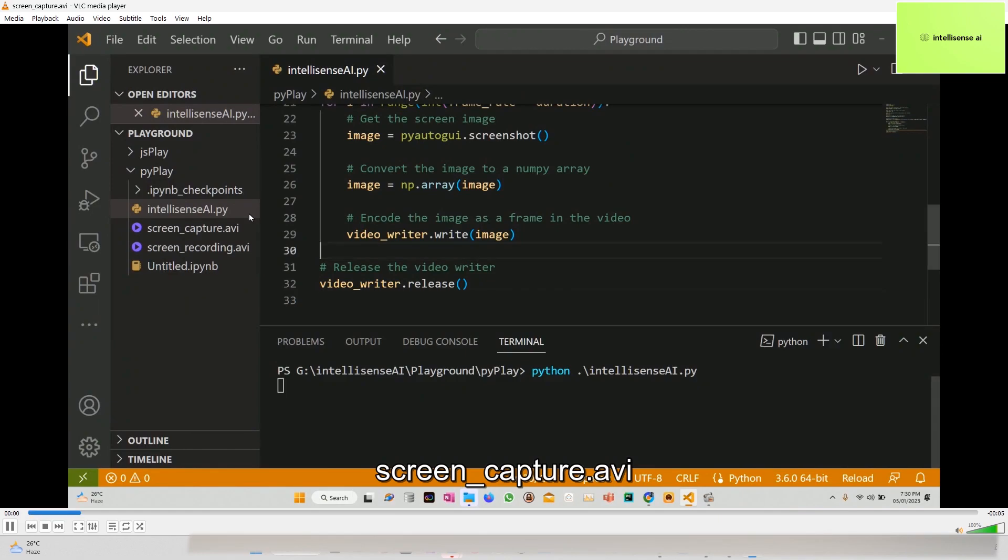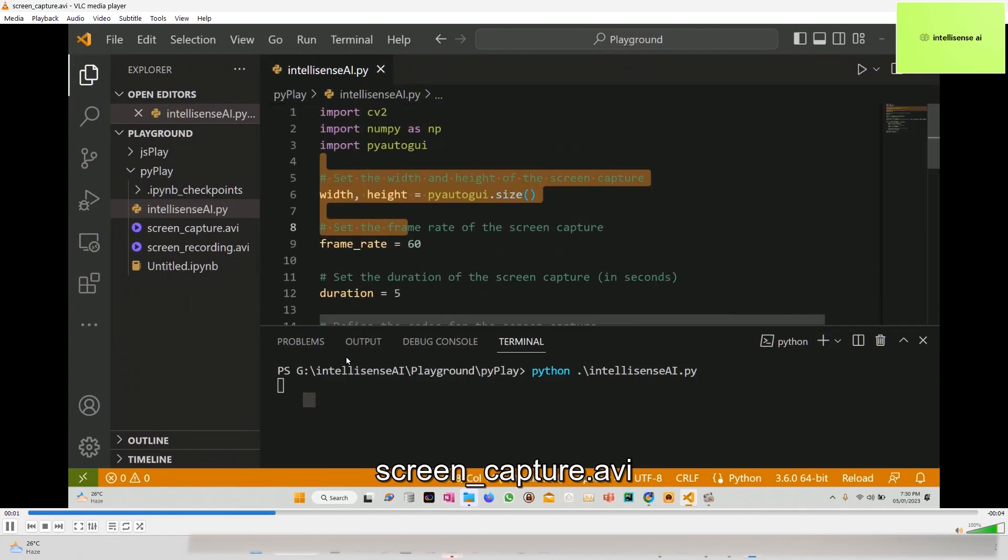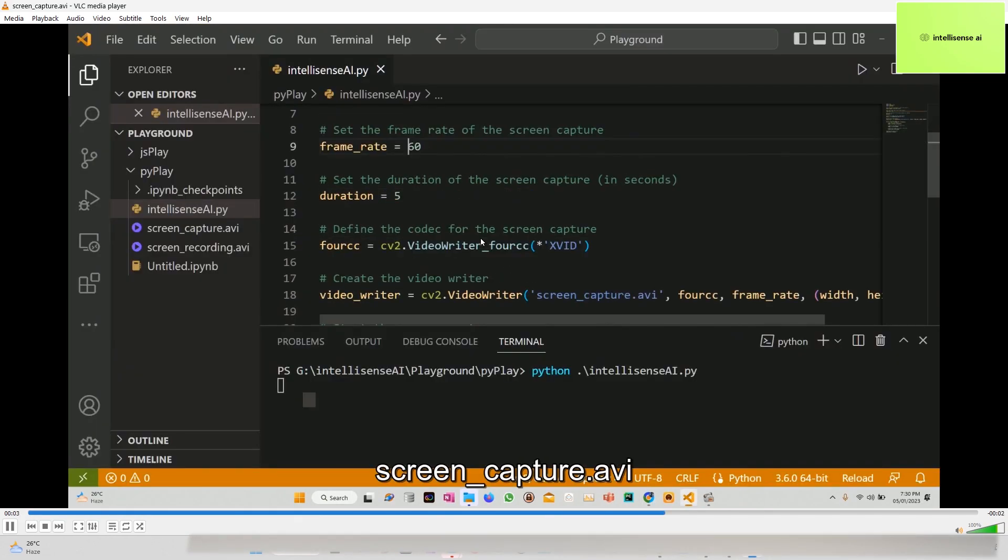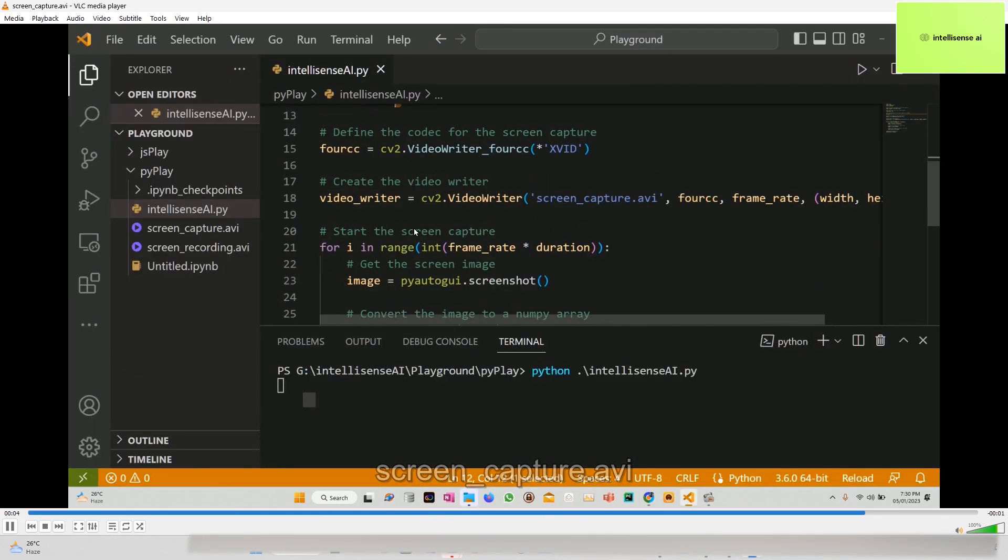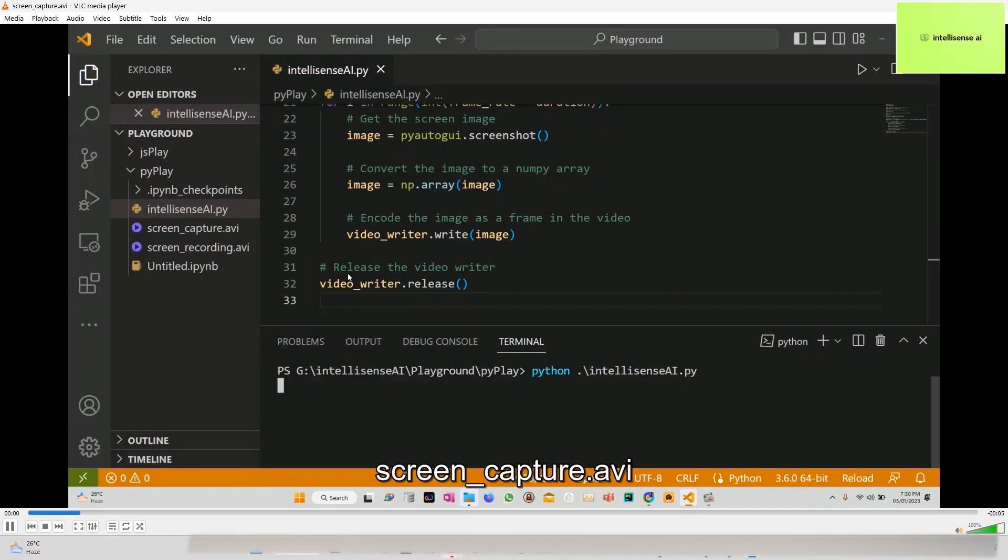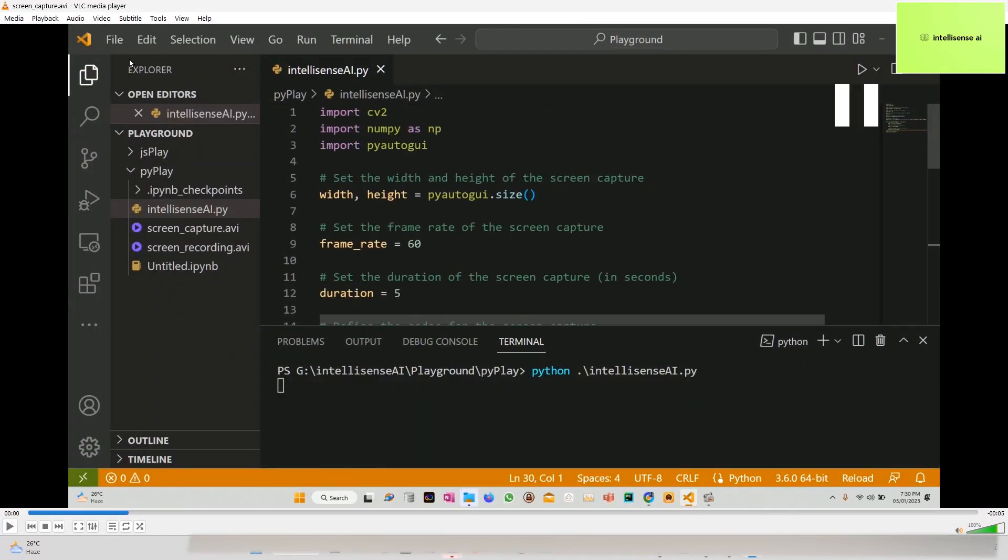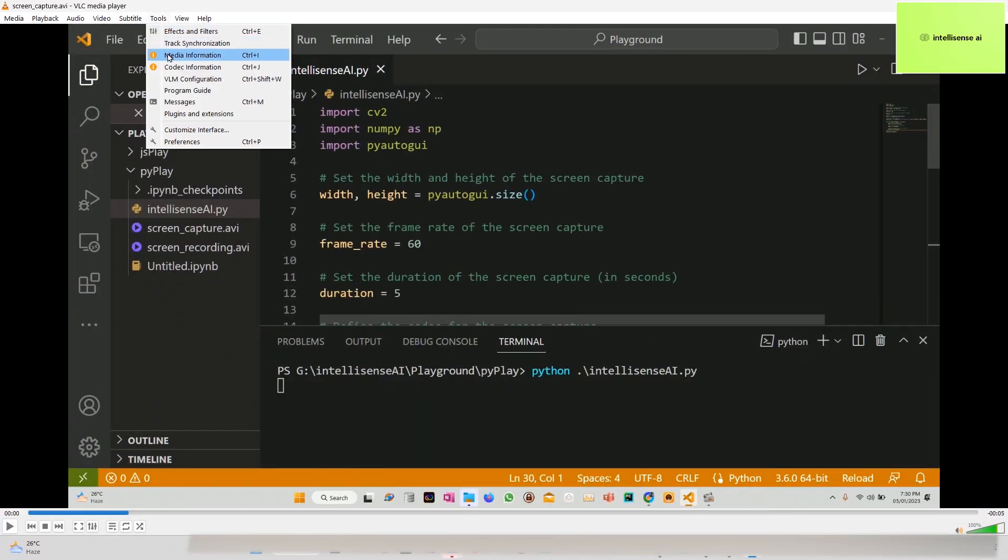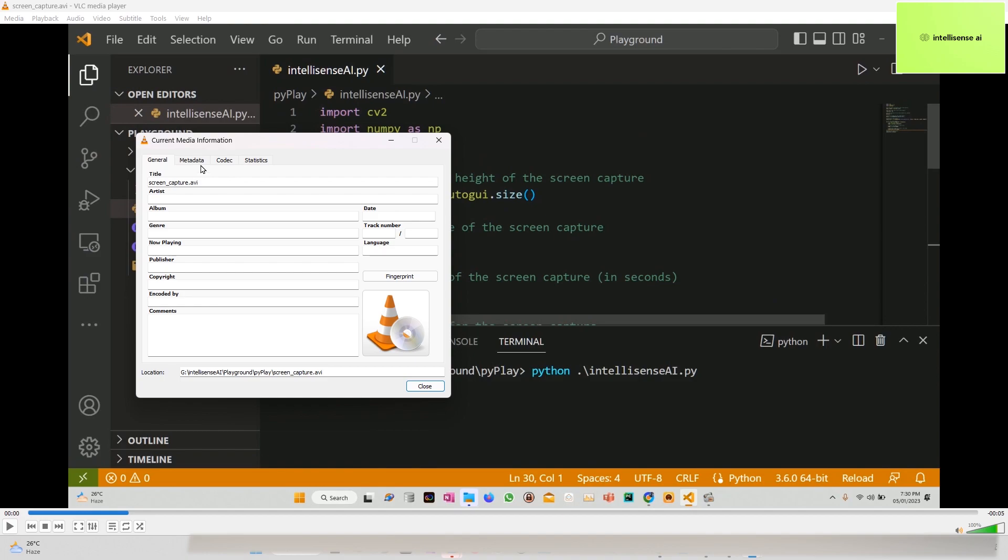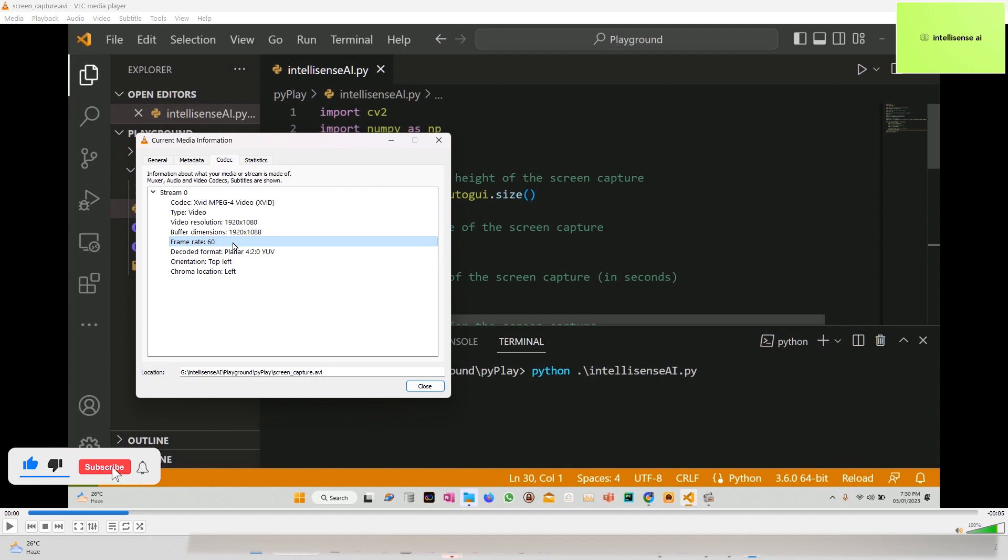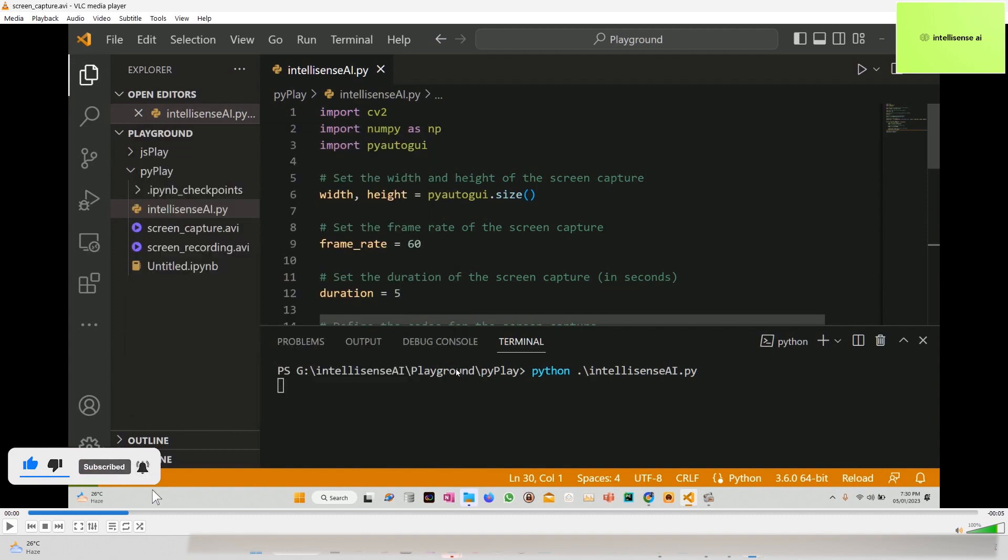I just opened it. You can see the screen was recorded for five seconds. I'll pause it and you can see the media information - 1080p at 60 fps.